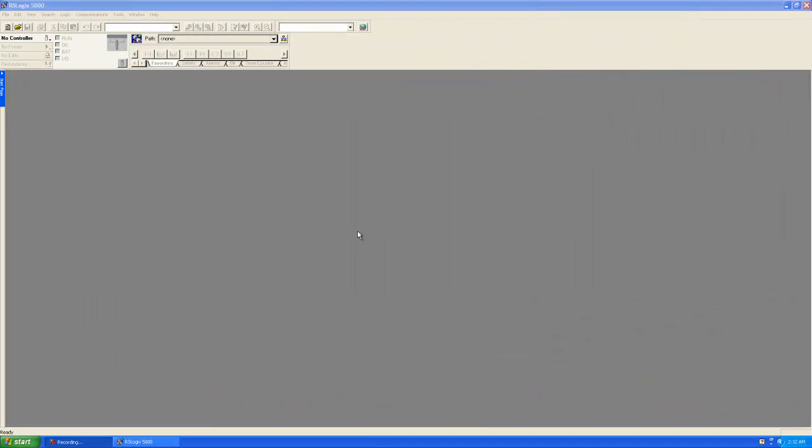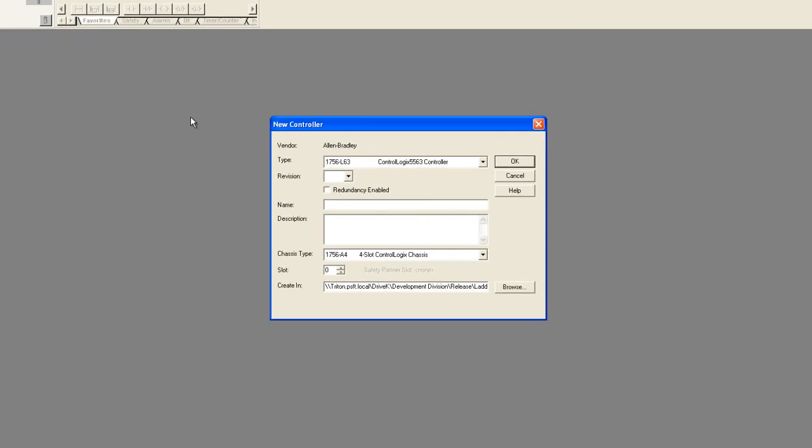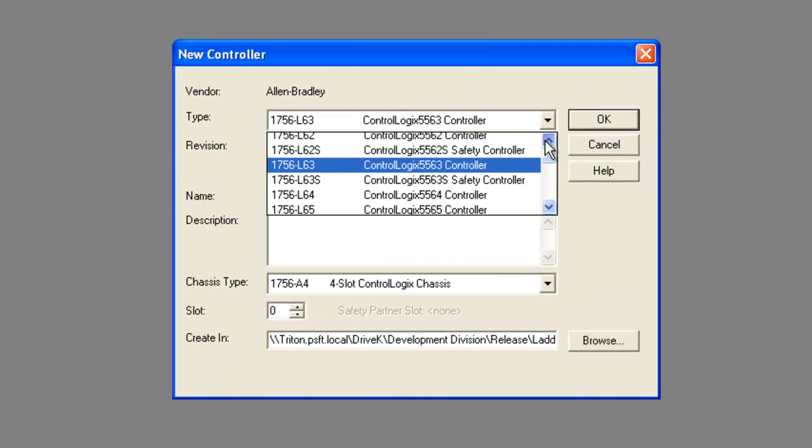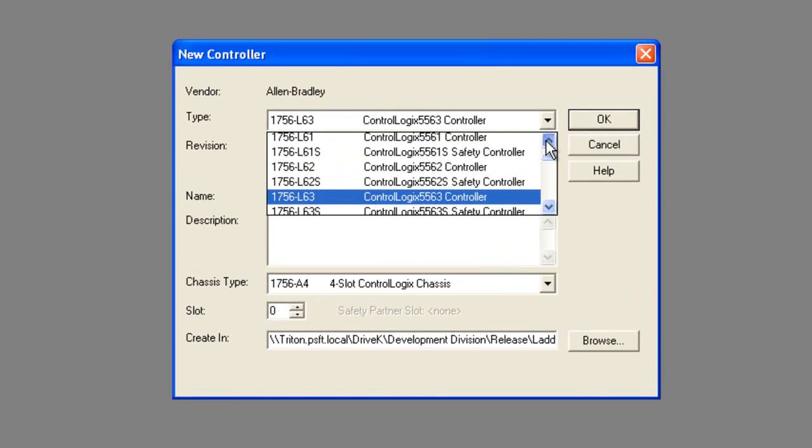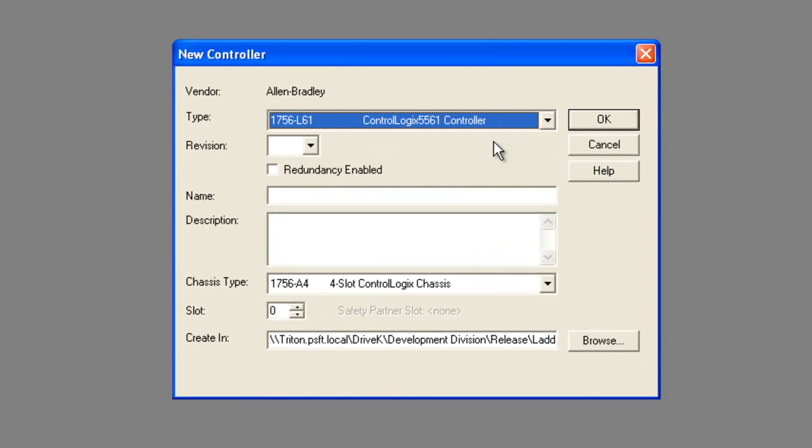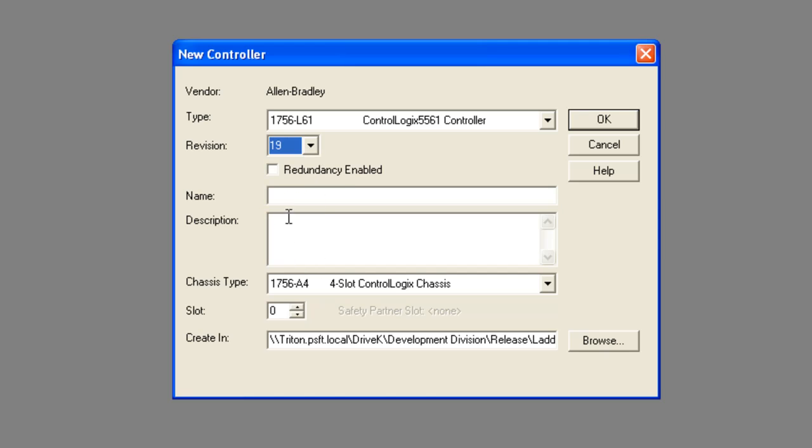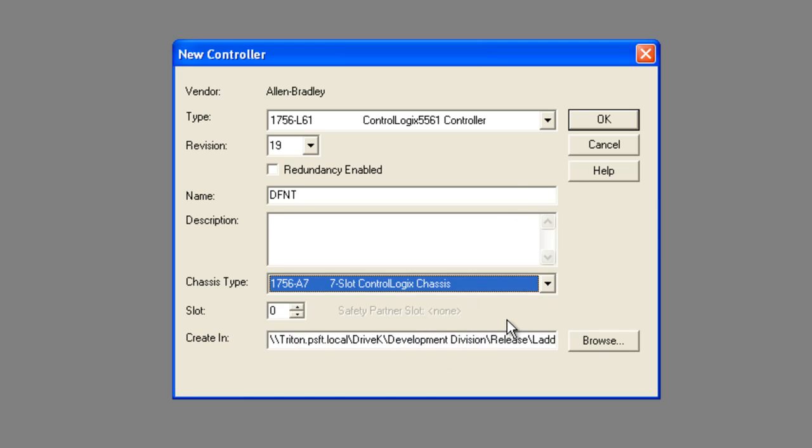We'll start by selecting a new project. Go to file, select new, and then select your appropriate controller. I'm using 1756 L61 controller, revision 19, and we're going to name it DFNT for the purposes of this training. I'm going to use a 7 slot chassis and it's in slot 0.